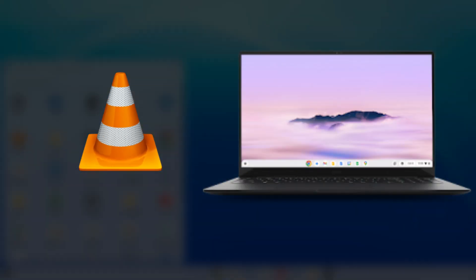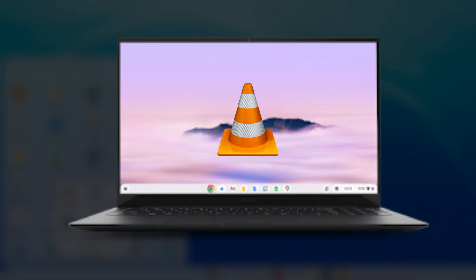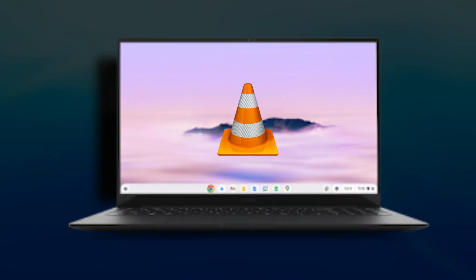Installing VLC Media Player on a Chromebook is really a simple and straightforward method.